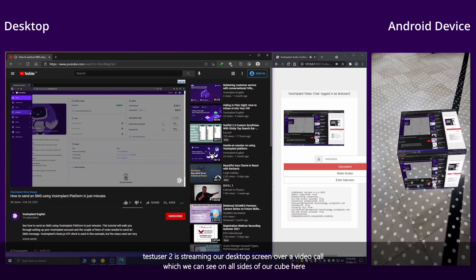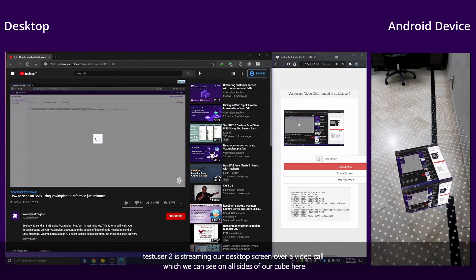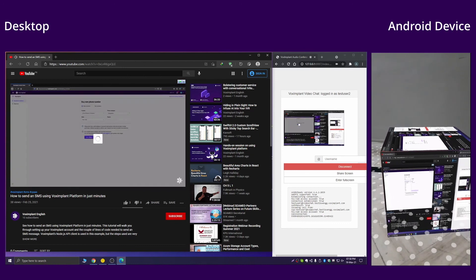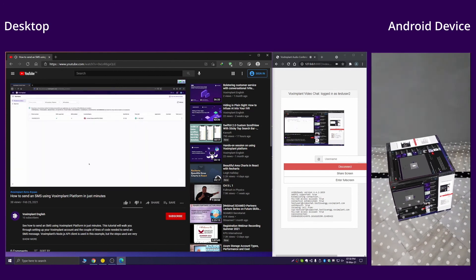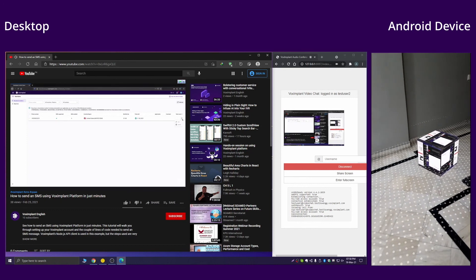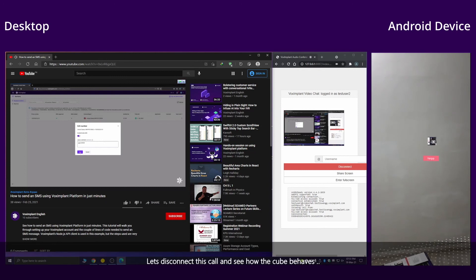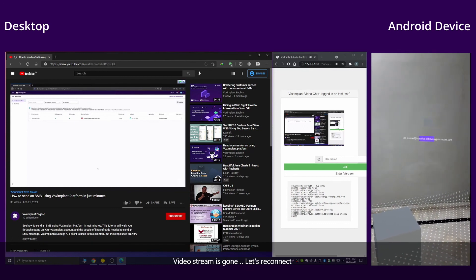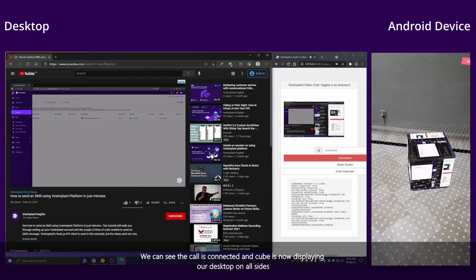TestUser2 is streaming our desktop screen over a video call, which we can see on all sides of our cube. Let's disconnect this call and see how the cube will behave. The video stream is gone — let's reconnect. The call is connected and the cube is now displaying our desktop on all sides.